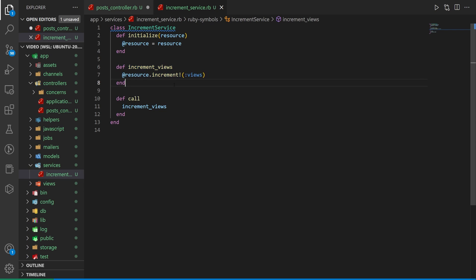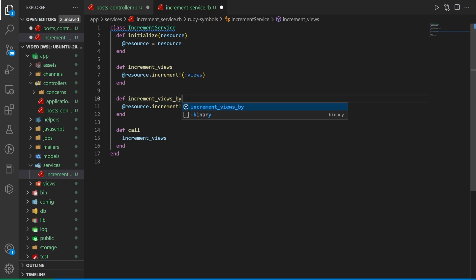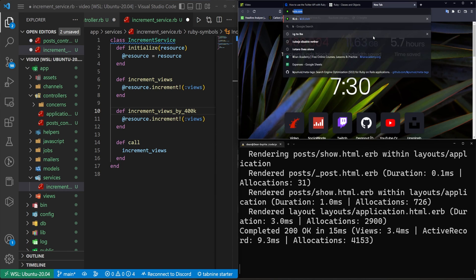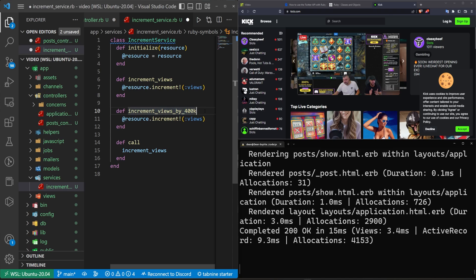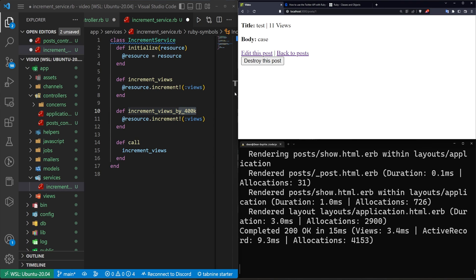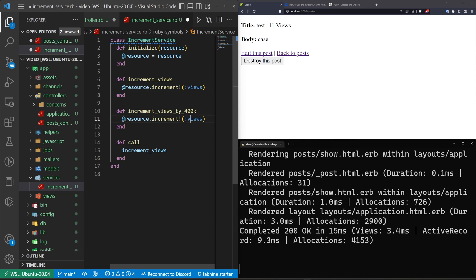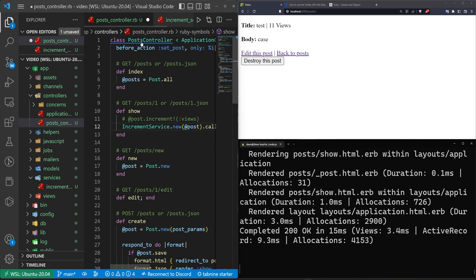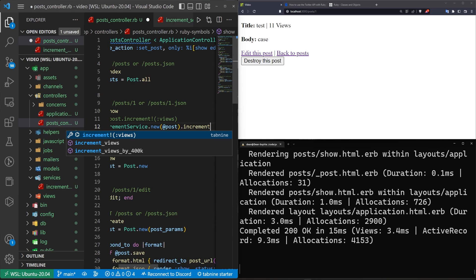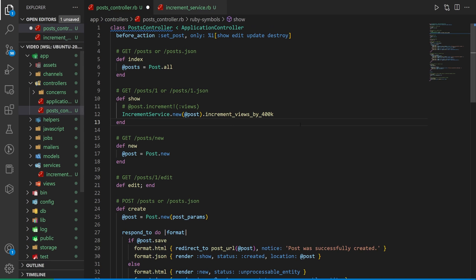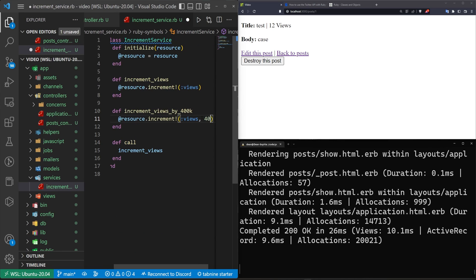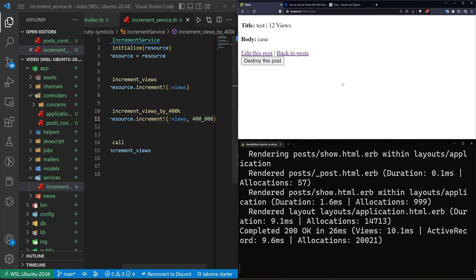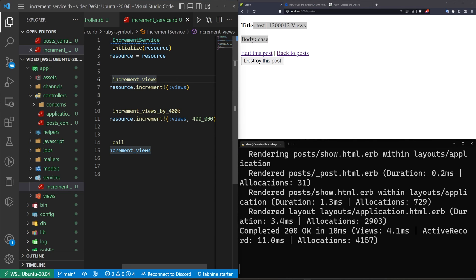Maybe you want to have a separate thing that increments views by 400K — because you have a new live streaming service owned by a large gambling website that you're trying to hide any gambling affiliation with, but you want it to look popular. So some streamers get 400K views by inflating numbers, and anyone you don't like gets the regular view counter increment. In that case, you might have two methods, and it might not make sense to just use a call method, because you might need to specifically increment someone by 400K.